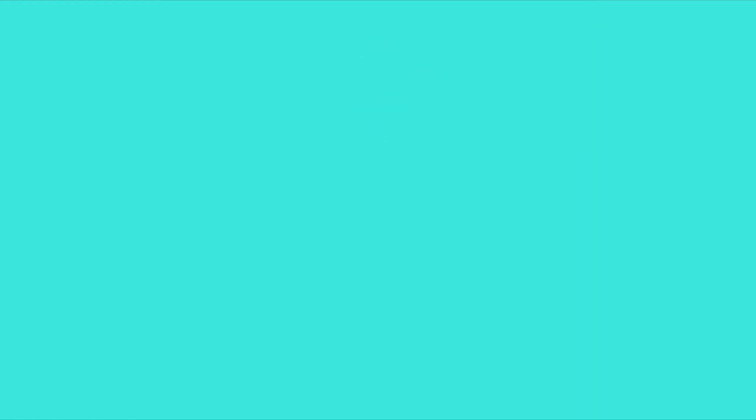Two years. Background in gymnastics. Intimidating. Slutty, doing it for the name, not sporty, just a cop-out. Boys use it as a way to think that I'm easy and won't put up a fight if they try something sexual. Also, a lot of boys make sexual jokes about how being a cheerleader means I'm flexible and would be good in bed. The opposition at one of the American football games in my first year as a cheerleader, they were taking the piss out of us. Also at varsity, the rugby boys were harassing us and one of them ran across naked during our performance.